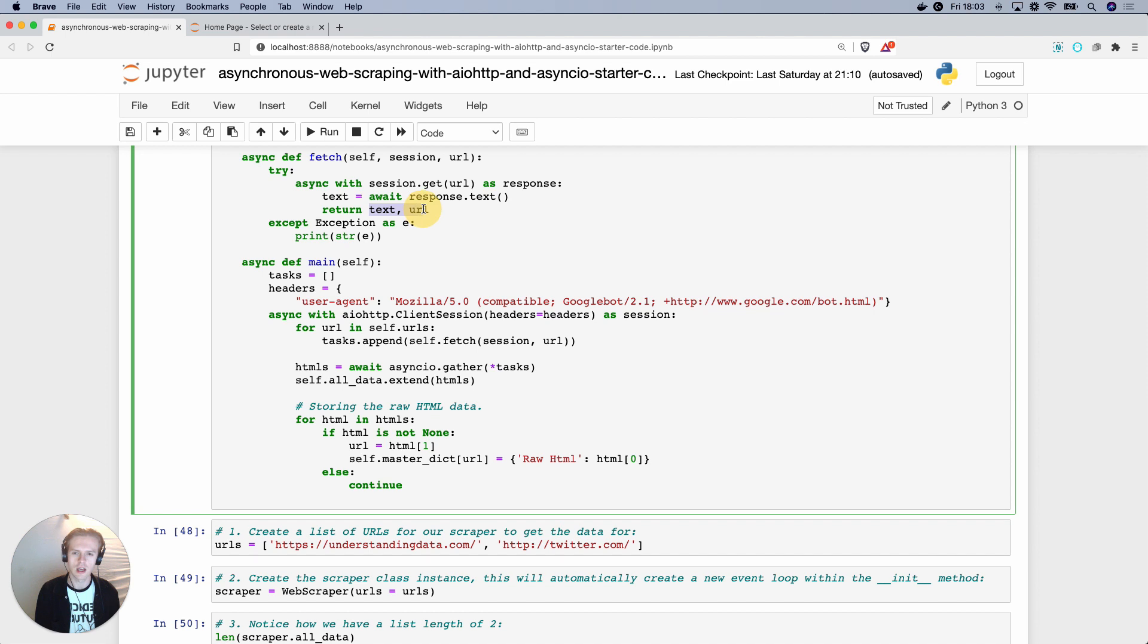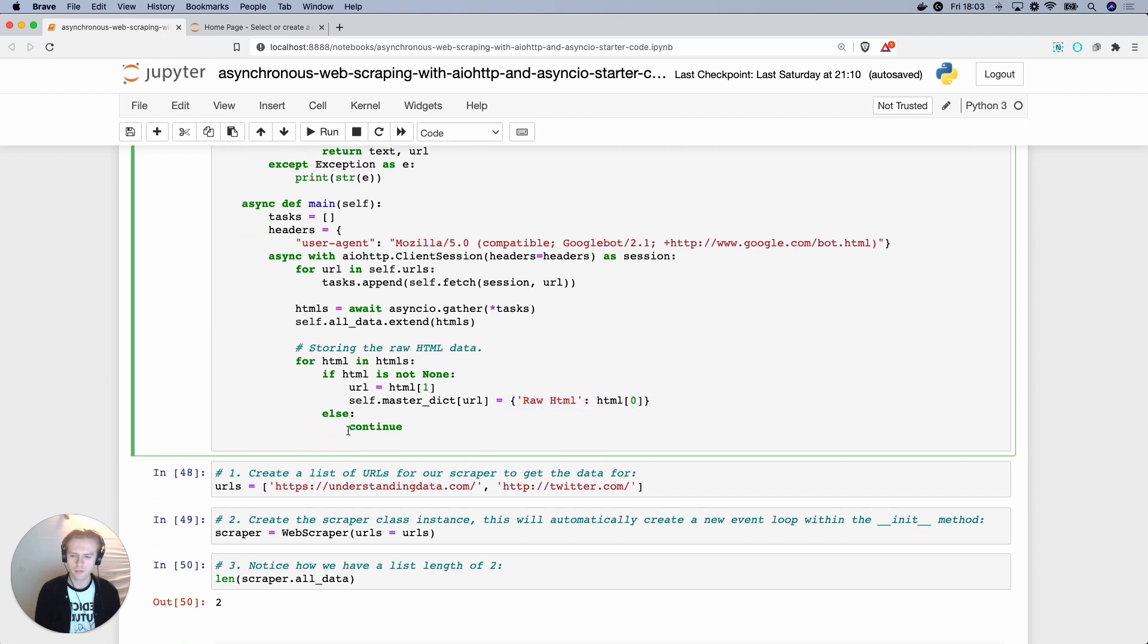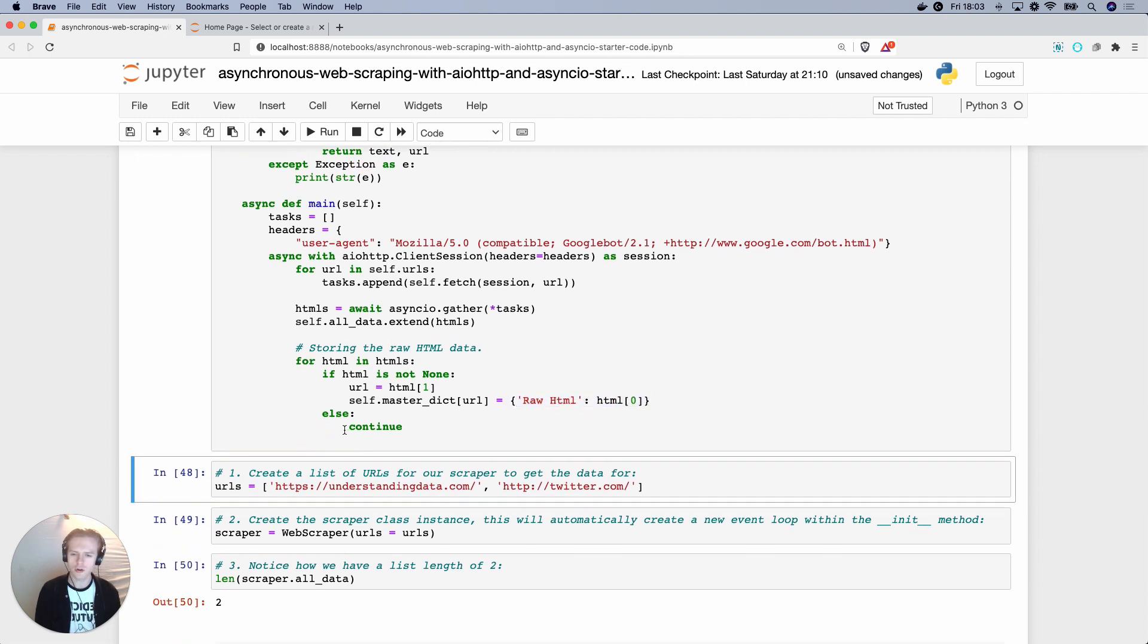So again, you can see here index URL 1 would be the URL name and the text here would be index position 0.